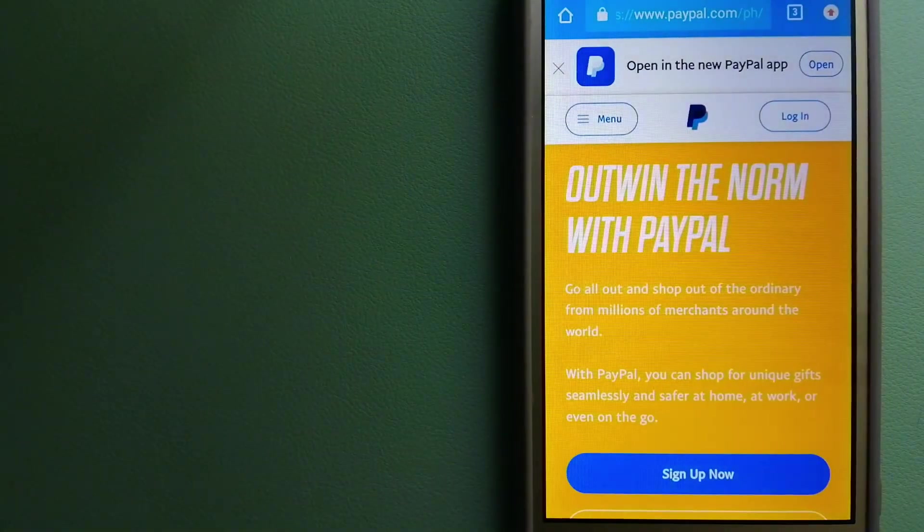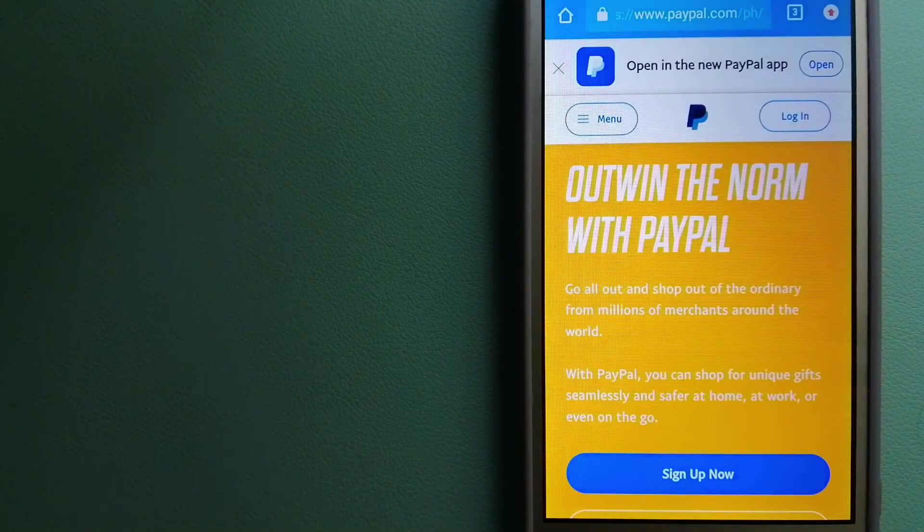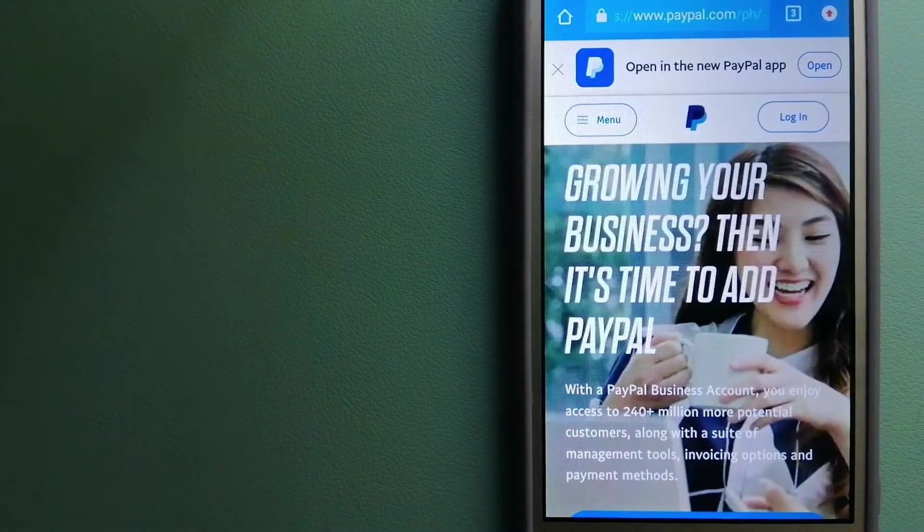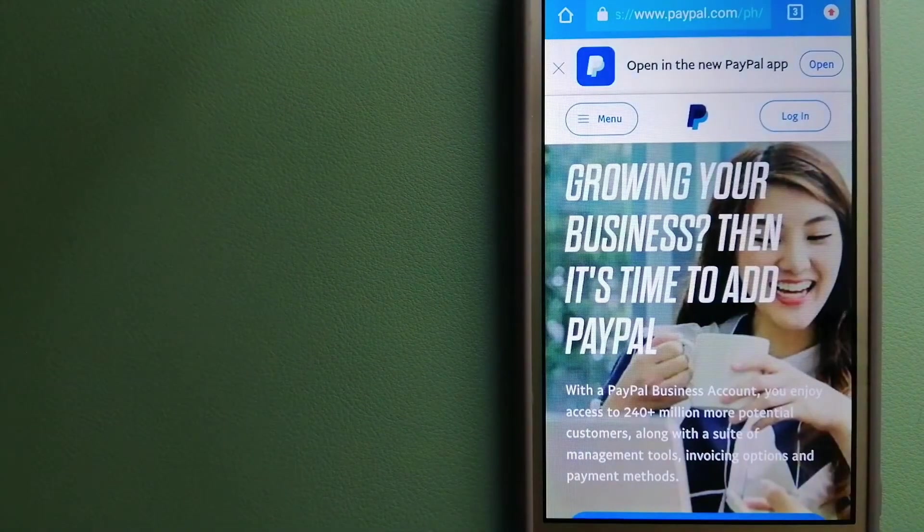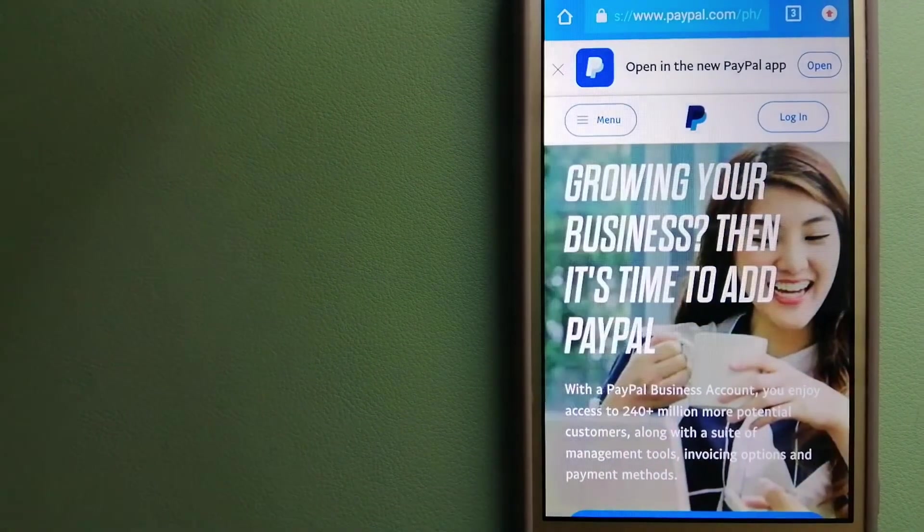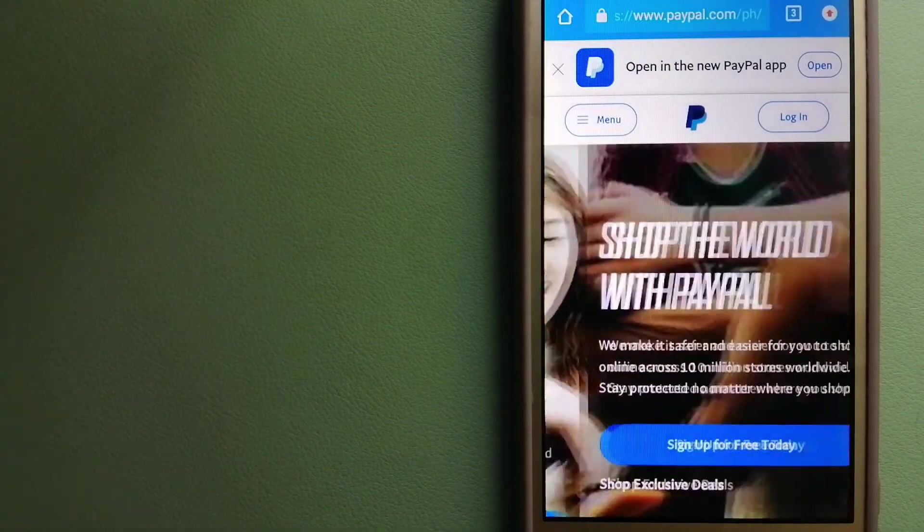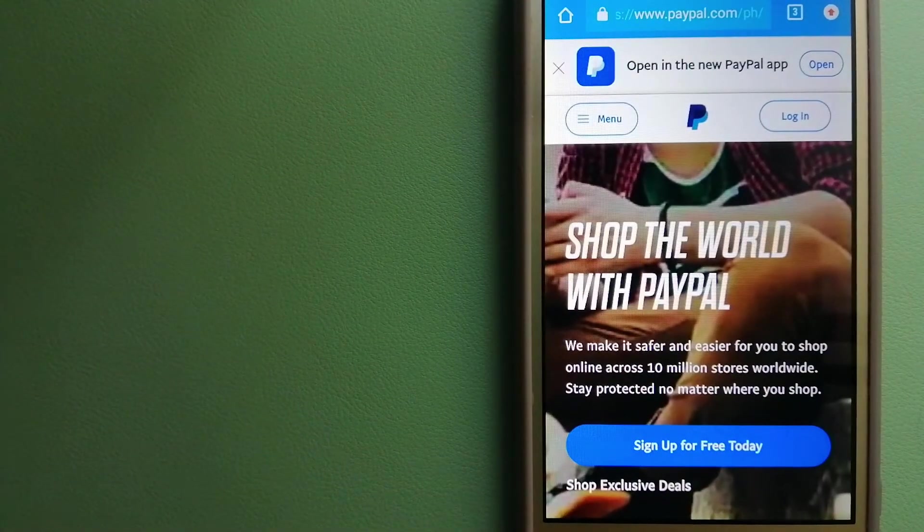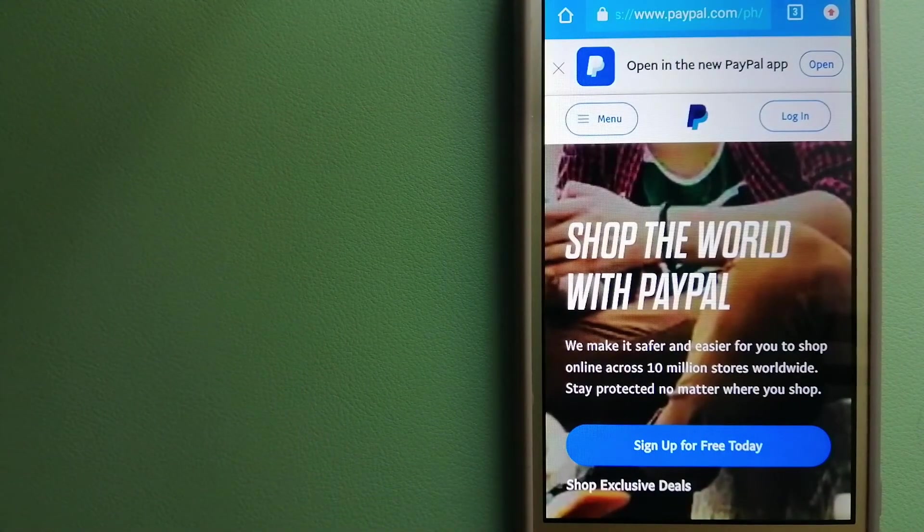Our second option is PayPal. This is an online payment system that makes paying for things online and sending or receiving money safe and secure.